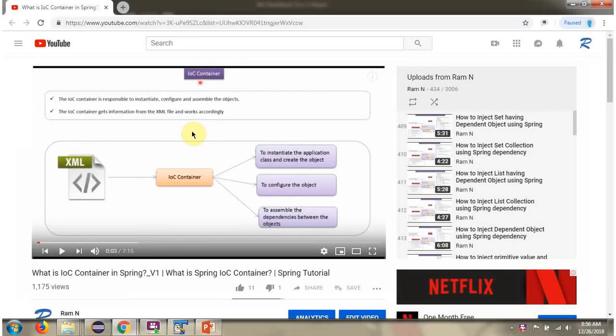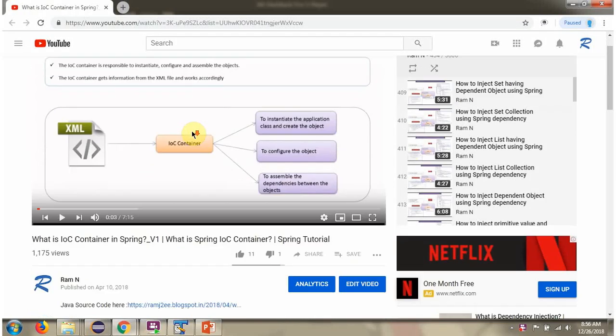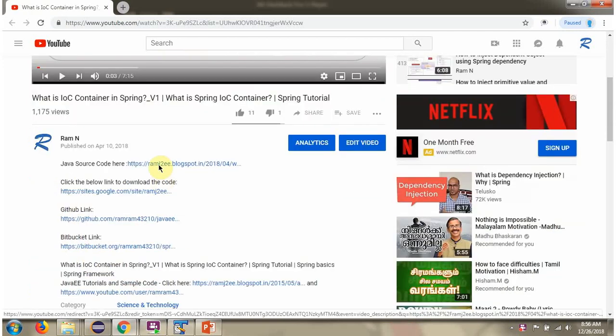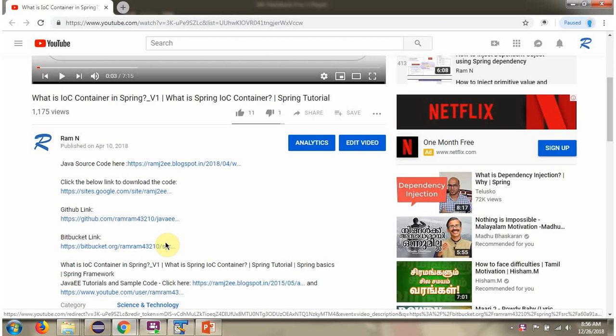You can get the Java source code link for each video in the description section of the video. Here you can see the description section. Click on show more, and here you can see the Java source code links. Click on these links to get the Java source code.